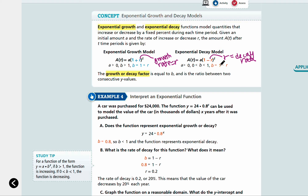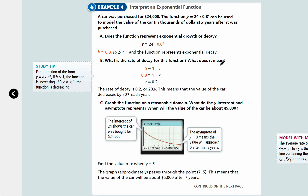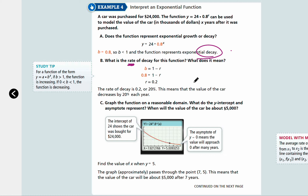Let's look at example four: interpreting exponential functions. A car was purchased for $24,000. The function y equals 24 times 0.8 to the power of x can be used to model the value of the car in thousands of dollars, x years after it was purchased. Does the function represent exponential growth or decay? You're multiplying 0.8 every time, meaning you're losing 20% each time, so it's an exponential decay function. The rate: 1 minus r equals 0.8, which means 1 minus 0.2 equals 0.8, so r is 0.2, or 20%.